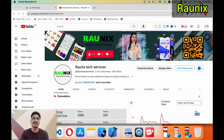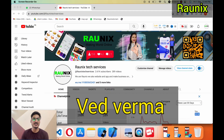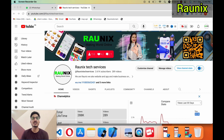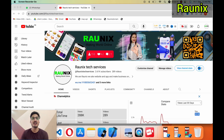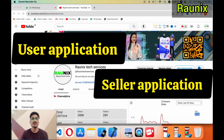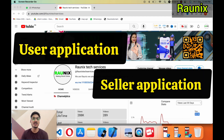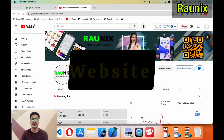Welcome back to Ronix. This is Veith Verma from Ronix Tech Services and today we are going to discuss about the complete process of our Gleases application. In the previous video we discussed about the user application, seller application, deliverer application, and website.